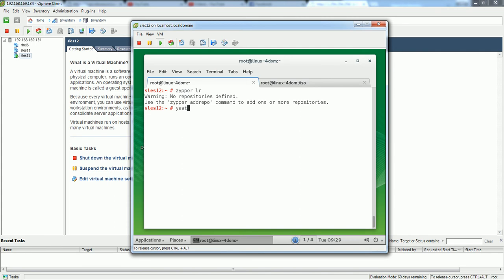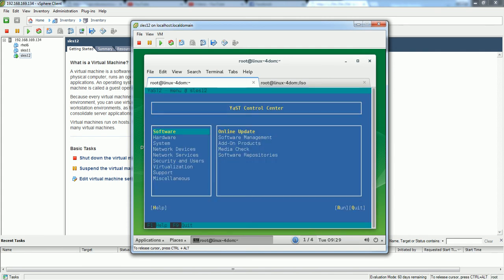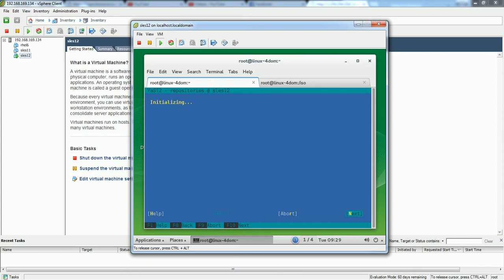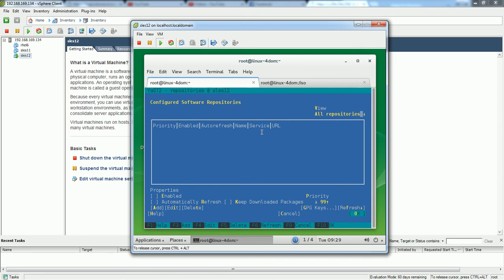In yast, in this section you will see Software and inside Software there is Software Repositories. If you go inside the Software Repositories you will see this option. If you just notice, capital A is highlighted and likewise other options - Refresh R is highlighted, Keep K is highlighted. Those are basically shortcuts.